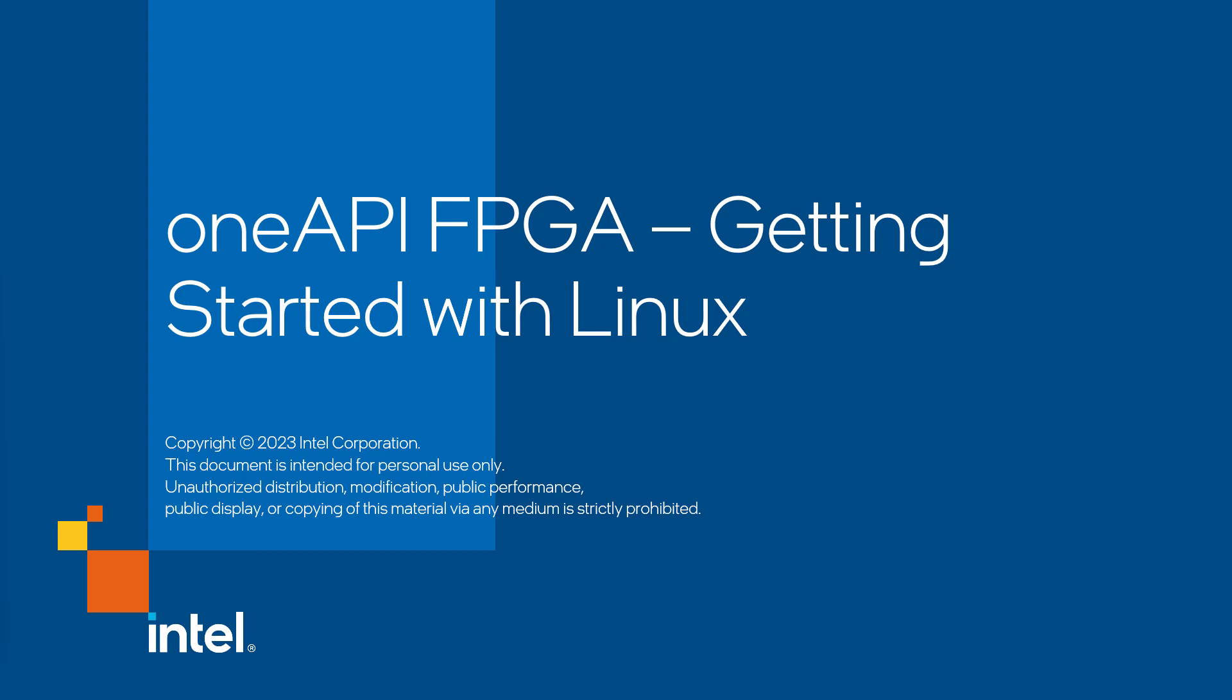Hello, welcome to Intel OneAPI for FPGA. In this video, we are looking at how to get started with Intel Quotus Prime software and Intel OneAPI-based toolkit in Linux operating system.